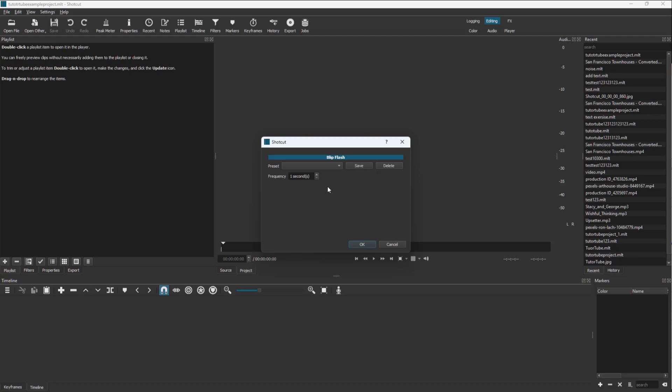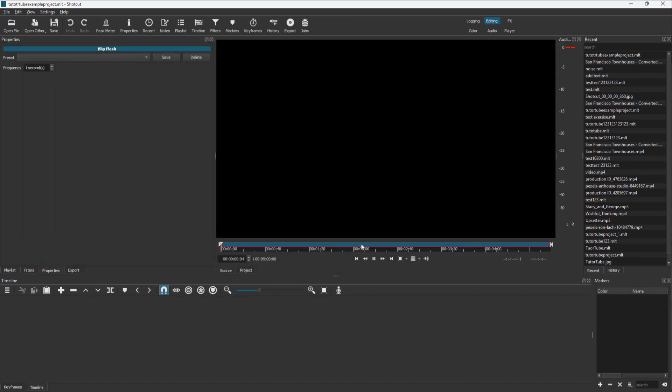Once you click on this, you can choose the second and press OK. You can see that in each second it keeps on playing. That is because the frequency right here is one second.